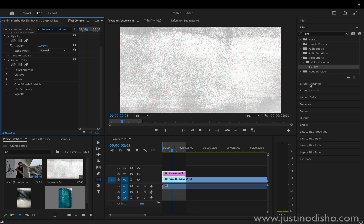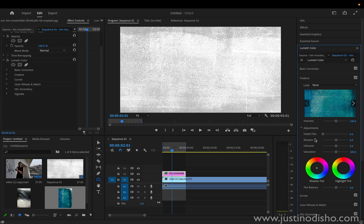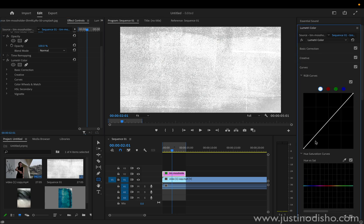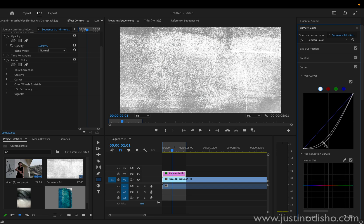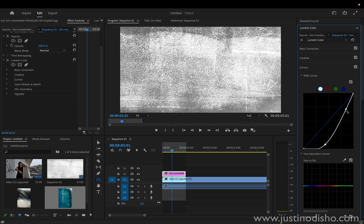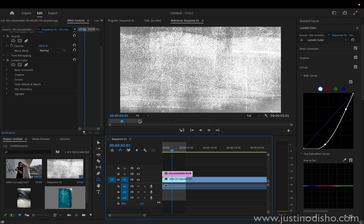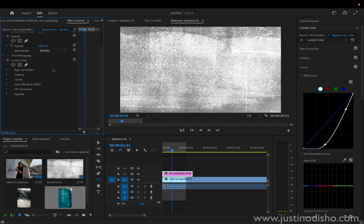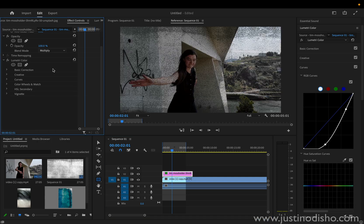Oftentimes this might look fine in black and white, but in the Lumetri Color panel you have these options. You also have the Curves tool, which is really powerful for adjusting contrast and levels, so you can really fine-tune your texture so that it works for you. Then you can set the blending mode and opacity that you think looks nice — that controls the overall strength.